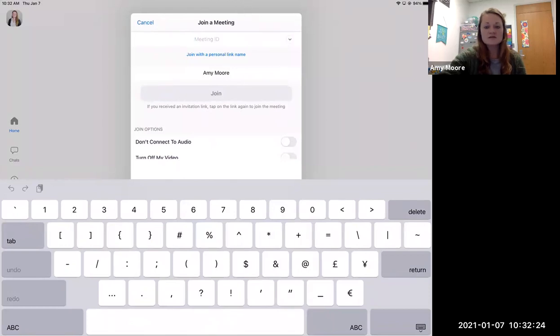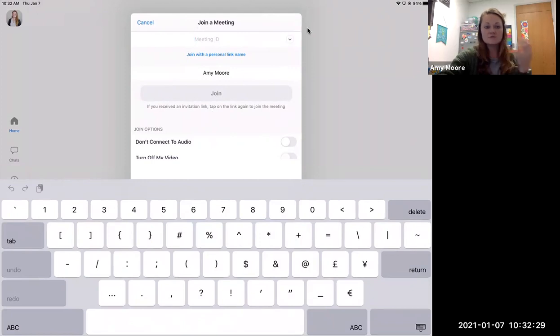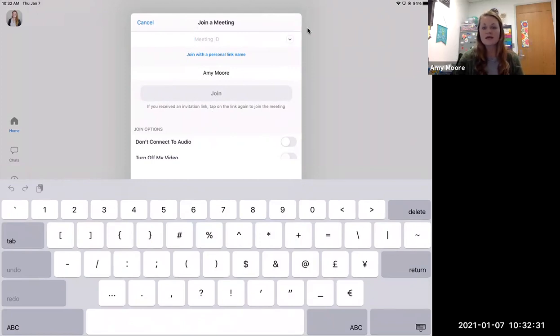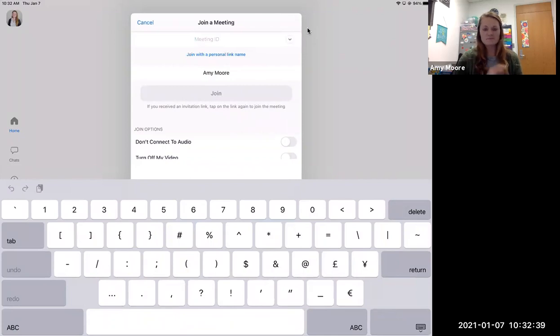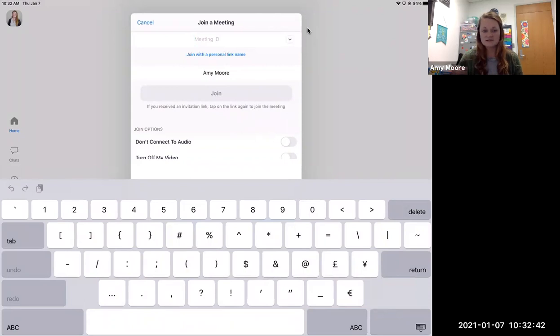Make sure when you join that you type in your full name, just because I do attendance from Zoom. So if you say that your name is whatever, A-M, my initials, I don't necessarily know who that is. So make sure you get in the habit of typing in your full name, first and last name.